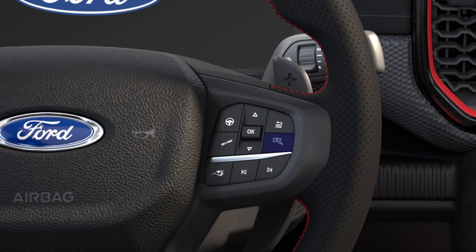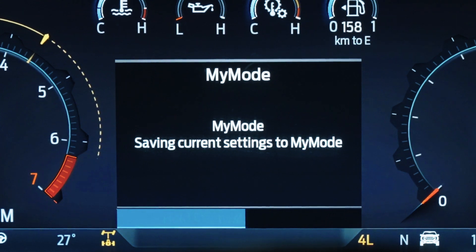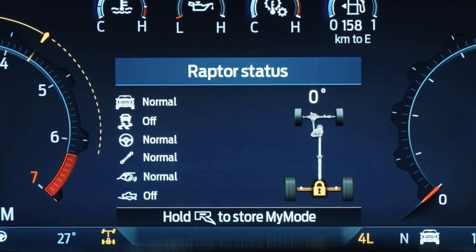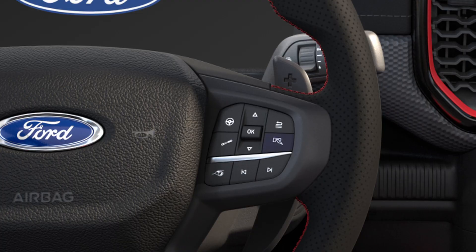When you've configured your vehicle with your desired settings, just press and hold the My Mode button for a few seconds to save and store as your personalized My Mode. Once you have your My Mode setting saved, just press the My Mode button twice to activate it. You can check your My Mode settings at any time with a single press of a button.